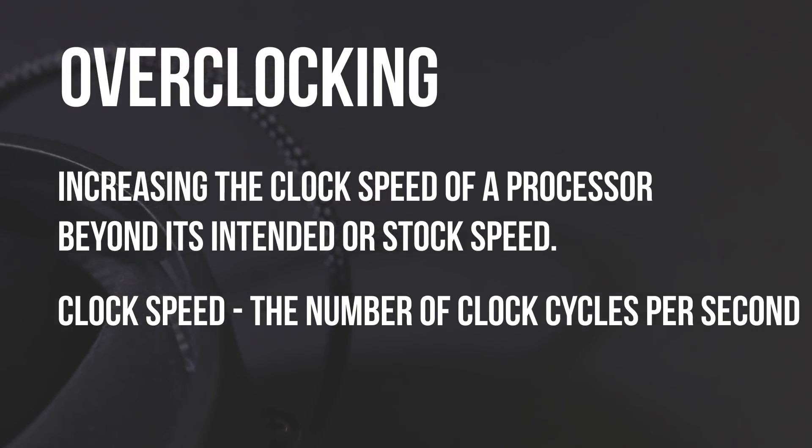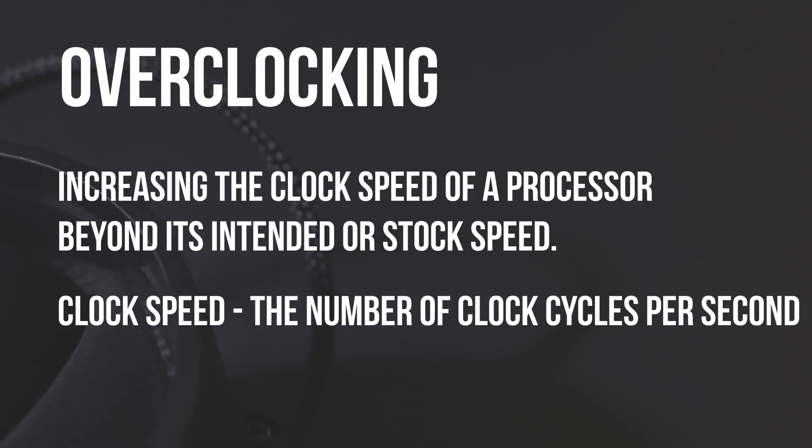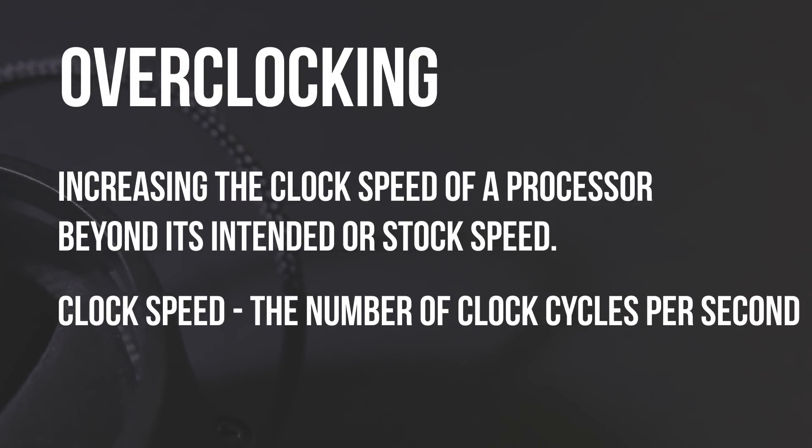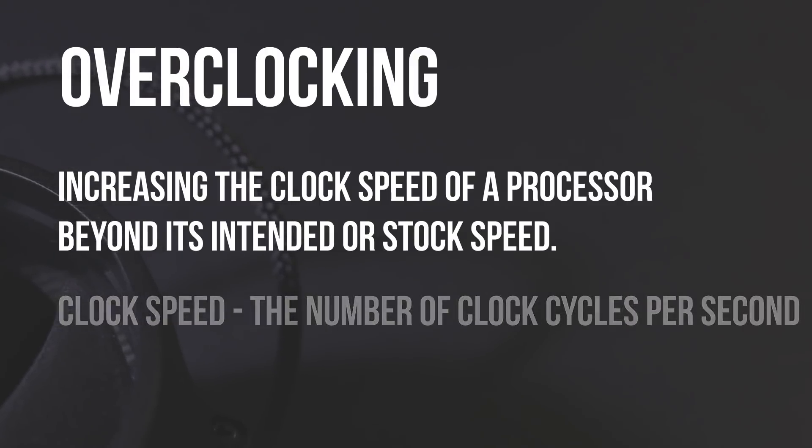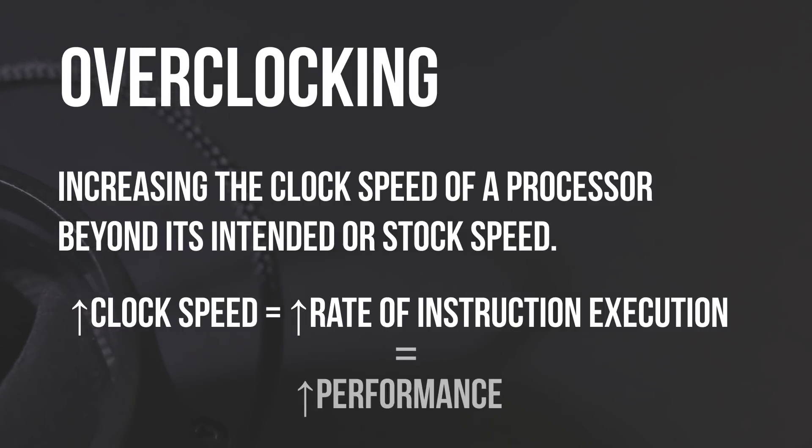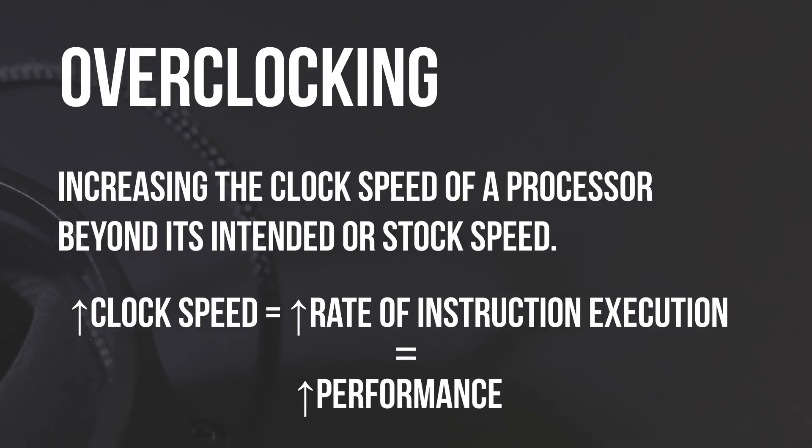Without getting too technical, just know that by increasing the clock speed of your processor—that is the number of clock cycles per second—you are increasing the rate at which instructions are executed by the CPU. So by increasing the amount of instructions that your processor can execute in a given time frame, you'll get a boost in performance.